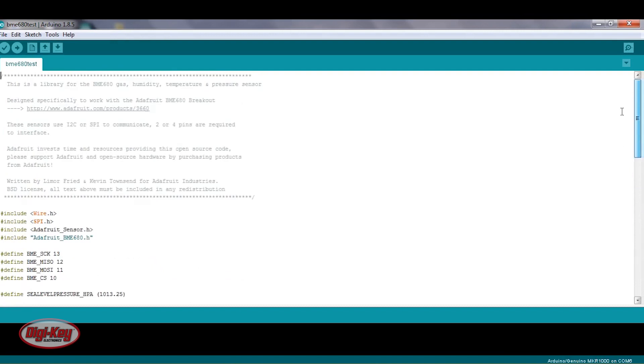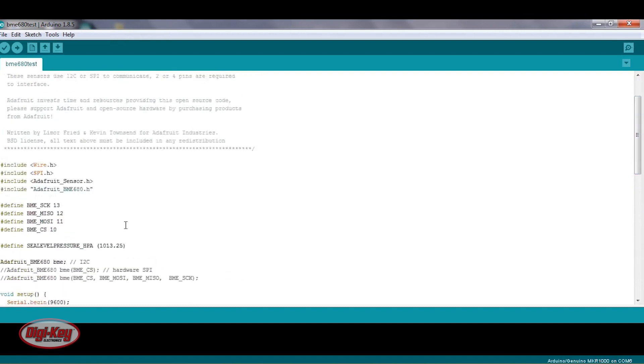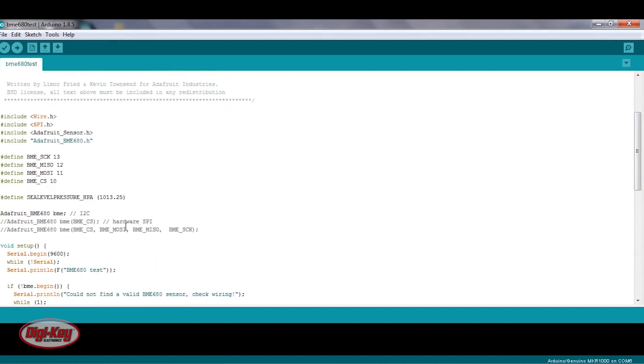Also, something to note, as I mentioned earlier, I'm using an I2C interface, so I need to make sure that this line is uncommented. If you're using SPI, then you'll want to take a look at these two lines here.